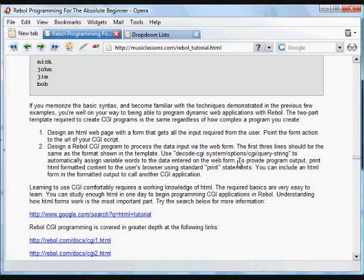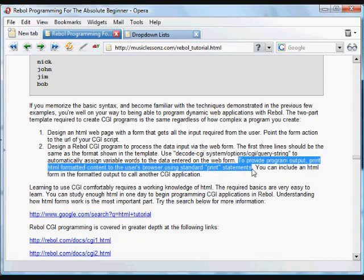And then you need, in order for the user to see some results, you need to print out HTML formatted content. You can print each of those HTML items to the screen, to the user's browser.